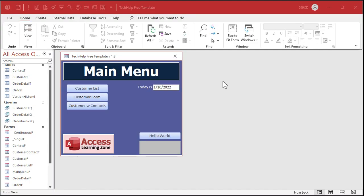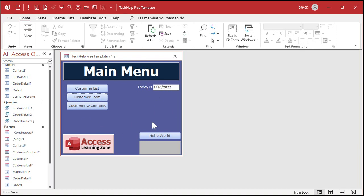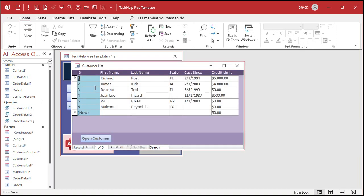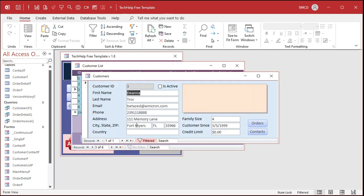So here we are inside my tech help free template. This is a free download off my website. Go watch the videos where I build this too. You can find links to all this stuff down below in the description. Now in my database I've got a customer list. There's all my customers and you can see the states that they're from are right there.